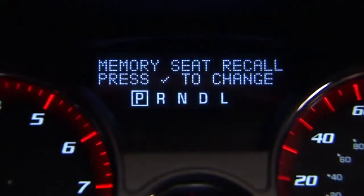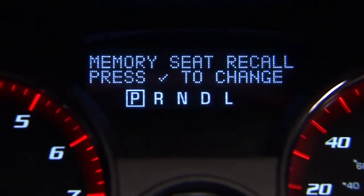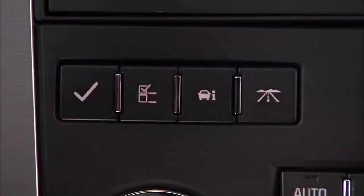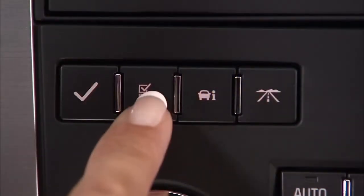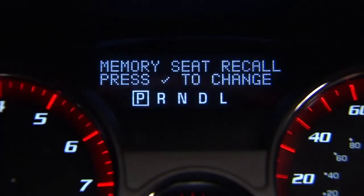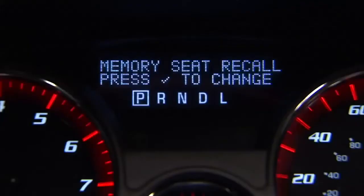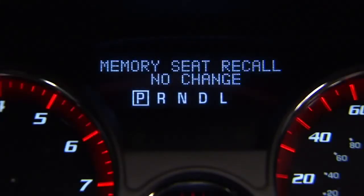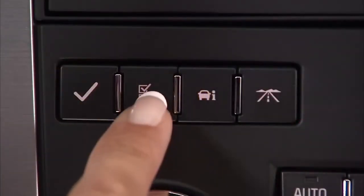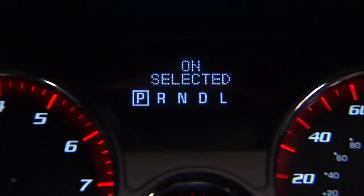If your vehicle has this feature, it allows you to select your preference for the remote memory seat recall feature. To program this feature, press the customization button until memory seat recall appears on the DIC display. Press the set reset button once to access the settings for this feature, then press the customization button to scroll through the screens to make the settings.